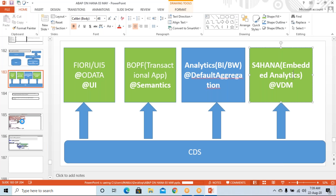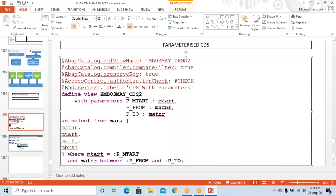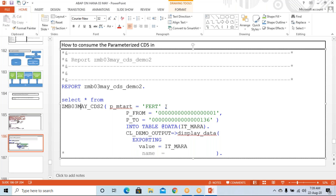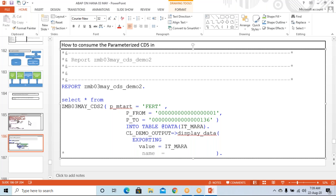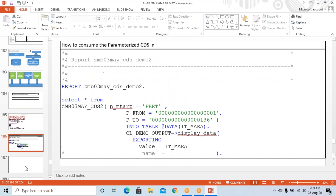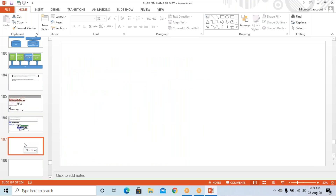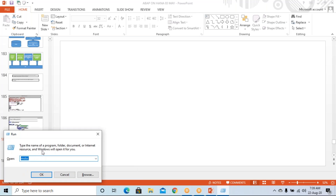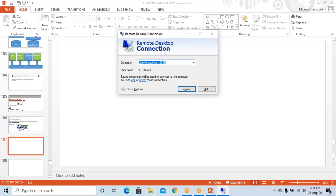Let's go ahead and see some more topics. We have already defined some CDS views — a simple CDS, a CDS with parameters, and how to consume that CDS with parameters in a report program. We also saw how one CDS can be consumed in another CDS, and how we can put a SELECT query on a CDS.